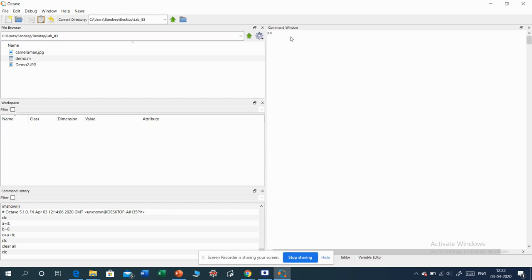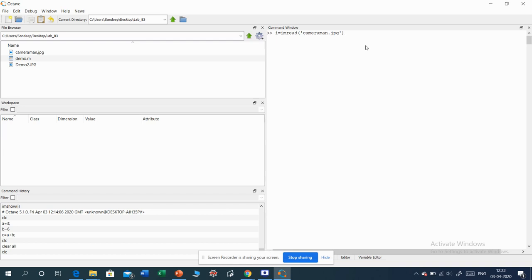Now I want to perform some operations on the image available in this folder. Images are represented as an array, and that array will be stored into a variable — say variable I. The command in Octave to read an image is imread. So: I = imread('cameraman.jpg') — the filename must be given in inverted commas. Then I put a semicolon.